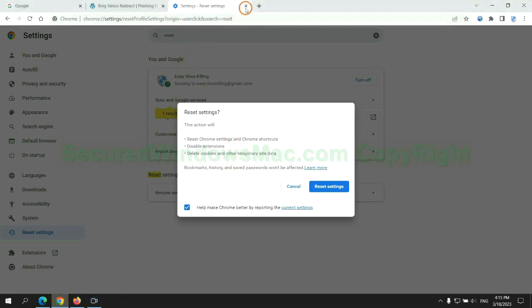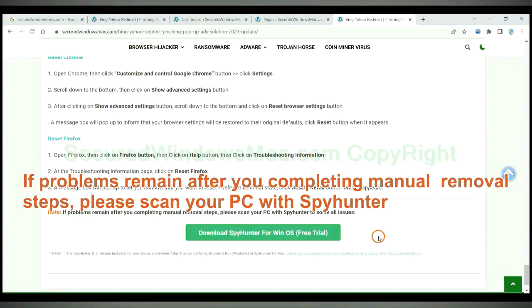If problems remain after you completing manual removal steps, please scan your PC with SpyHunter.